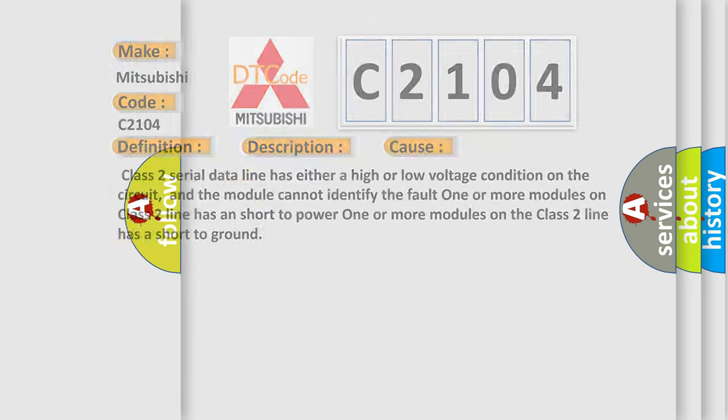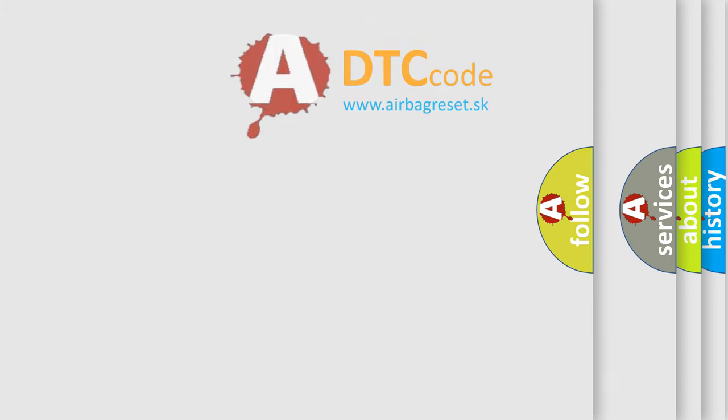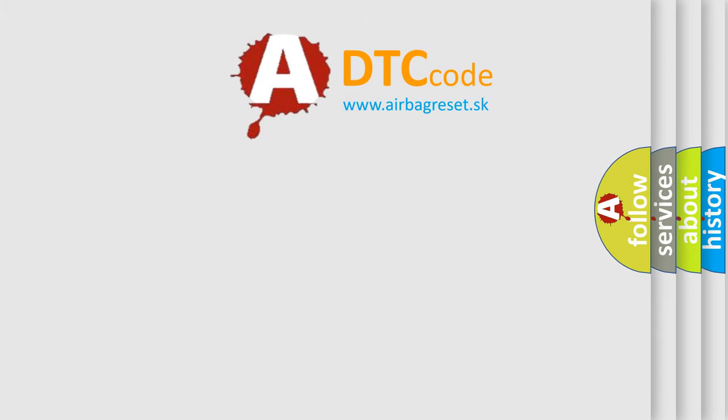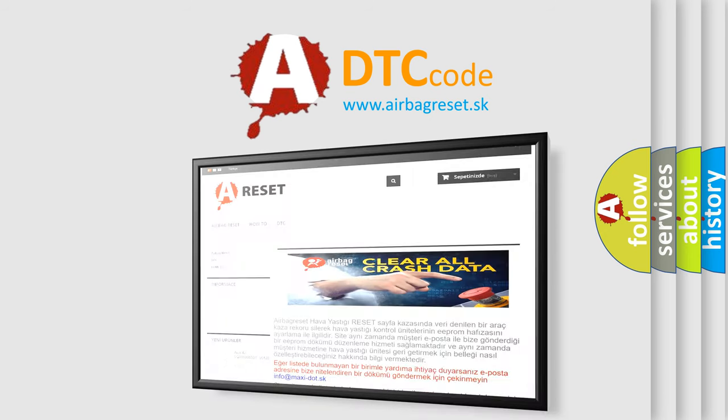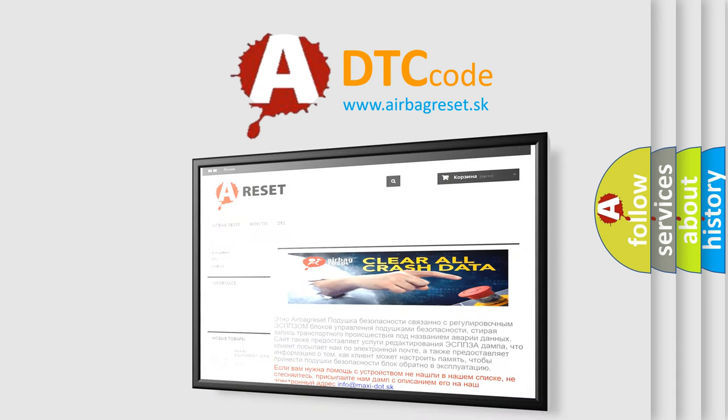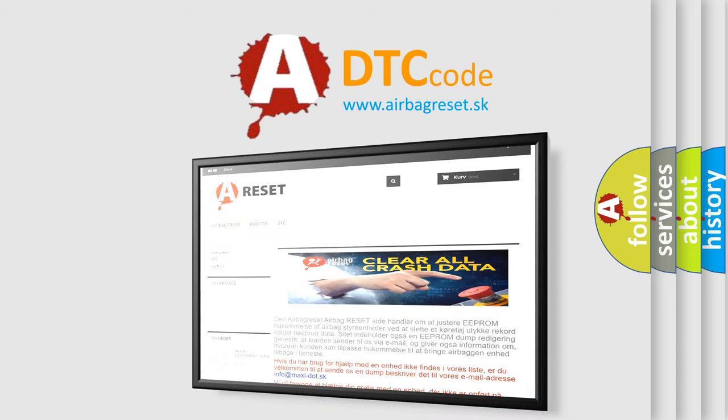The Airbag Reset website aims to provide information in 52 languages. Thank you for your attention and stay tuned for the next video.